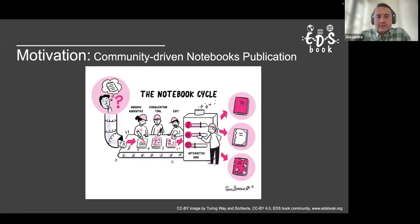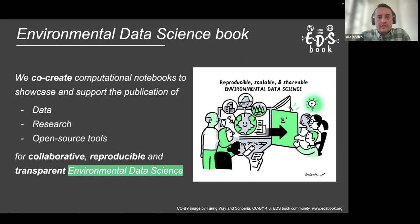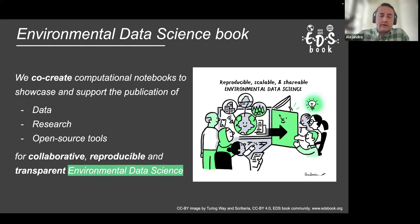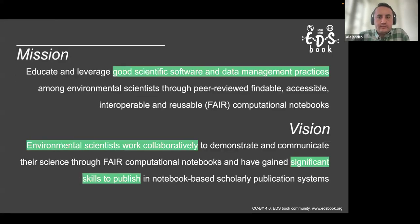In the EDS book, we co-create computational notebooks to showcase and support the publication of data, research, and open source tools for collaborative, reproducible, and transparent environmental data science. We follow principles of reproducible, scalable, and shareable environmental data science — scalable because we highlight open source developments like the Pangeo stack, and shareable because we use Jupyter Book to host all notebooks on a website. Our mission is to educate and leverage good scientific software and data management practices through peer-reviewed, findable, accessible, interoperable, and reusable computational notebooks.